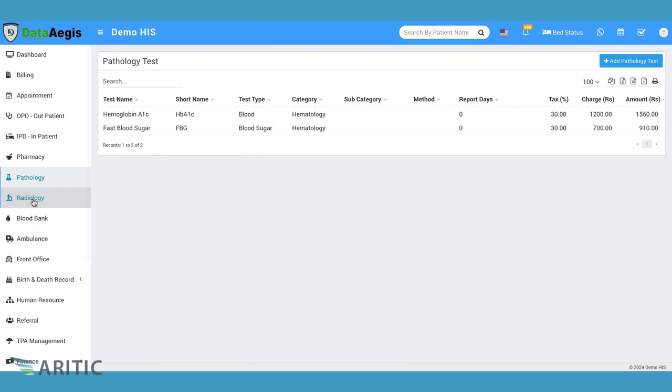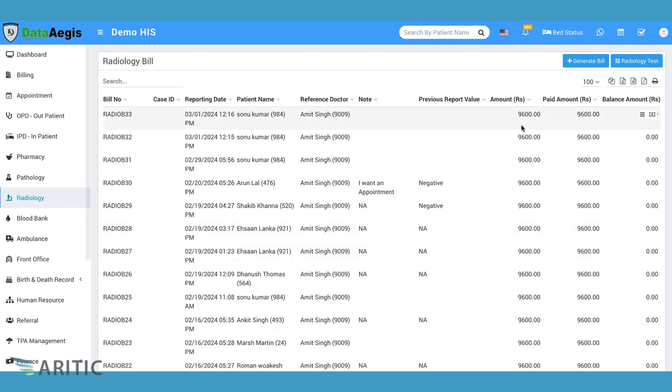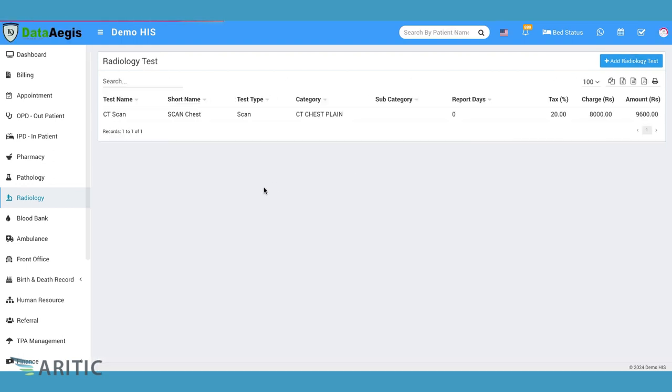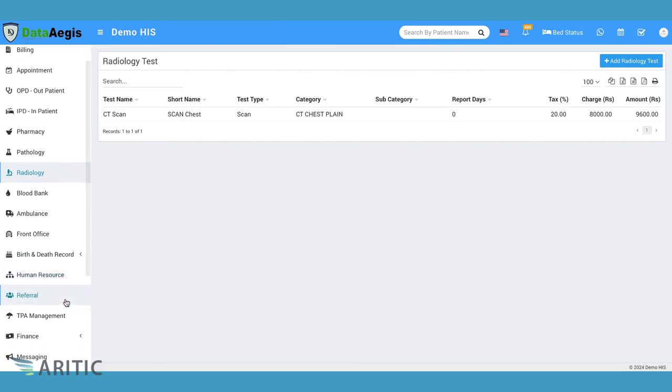Radiology. The Radiology module facilitates imaging services, from scheduling to reporting, improving access to diagnostic imaging and interpretation.